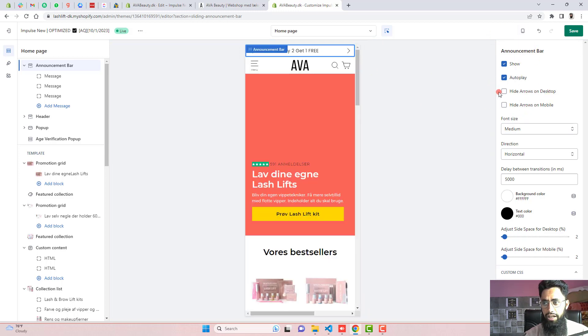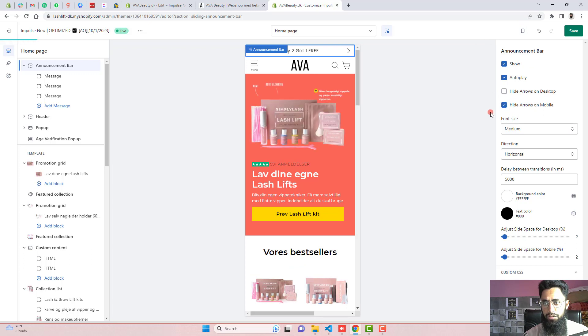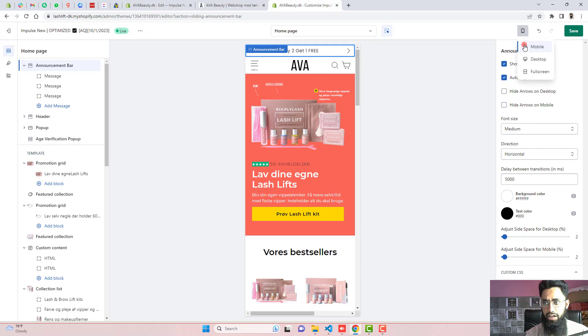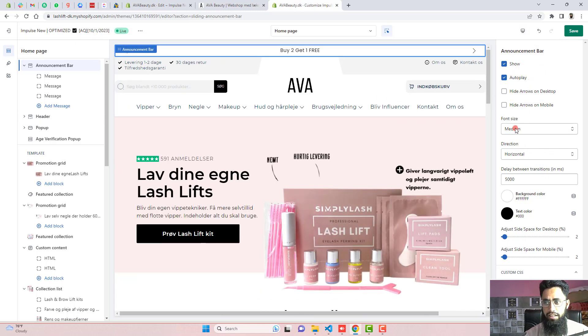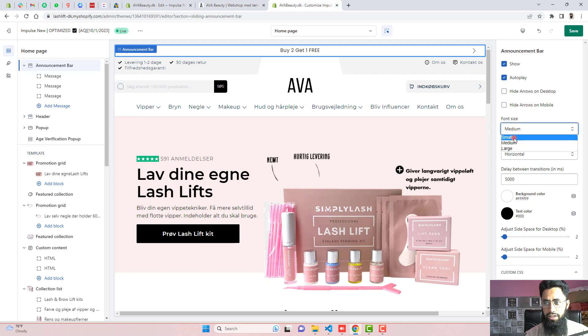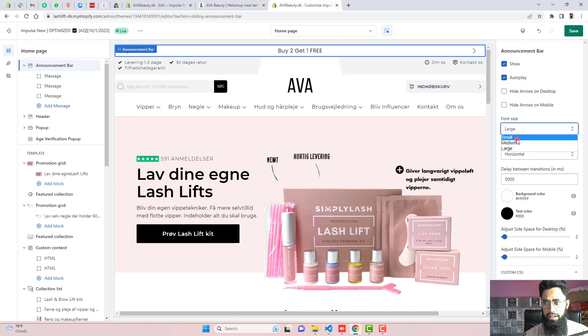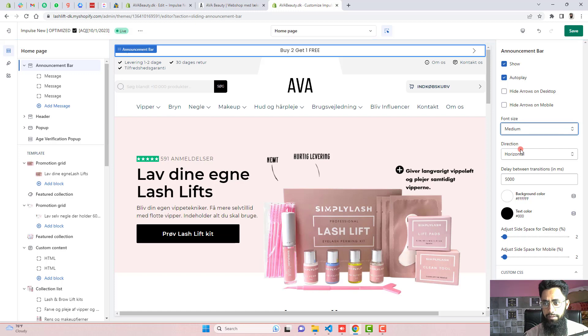For example, in mobile view, you are not interested to keep these arrows. So automatically, these arrows will be hidden. All right. But for now, I am interested to keep these arrows. Then after, you can also change the font size like medium. We have small and we have large. So if you want, you can increase it. You can keep it medium.